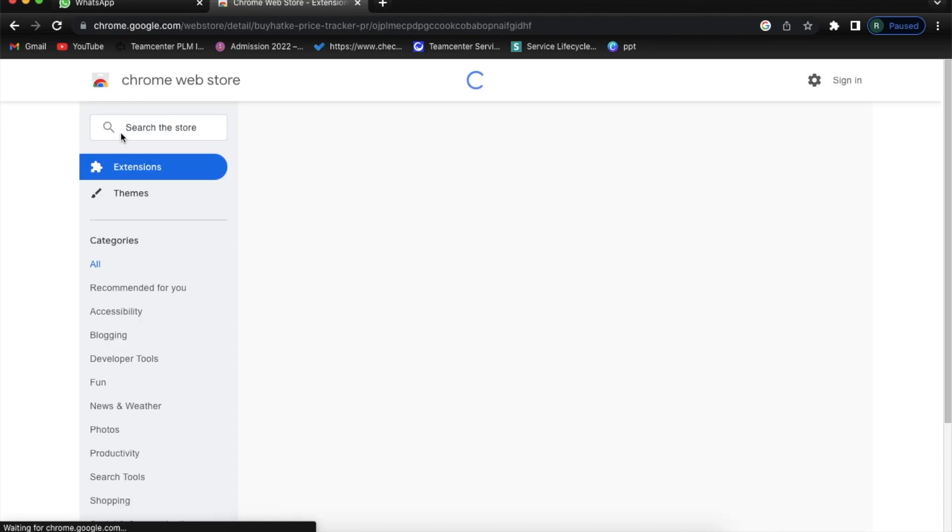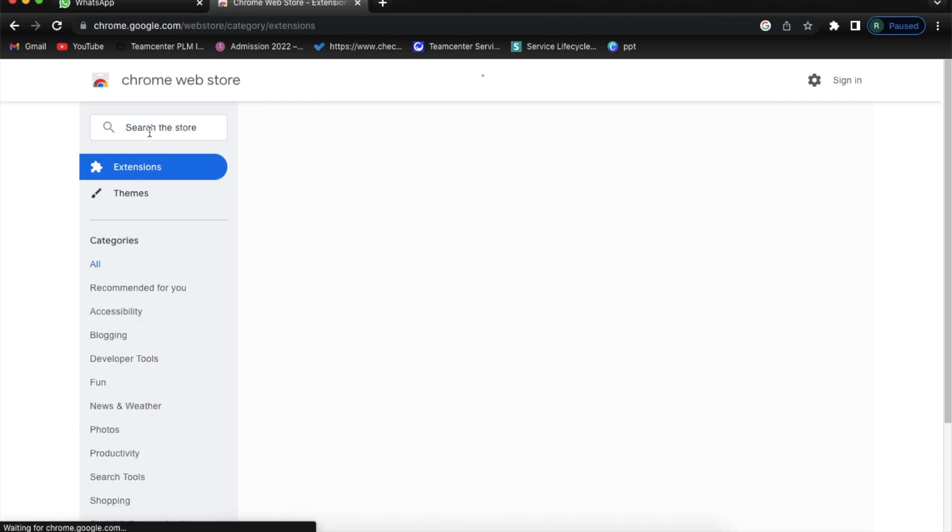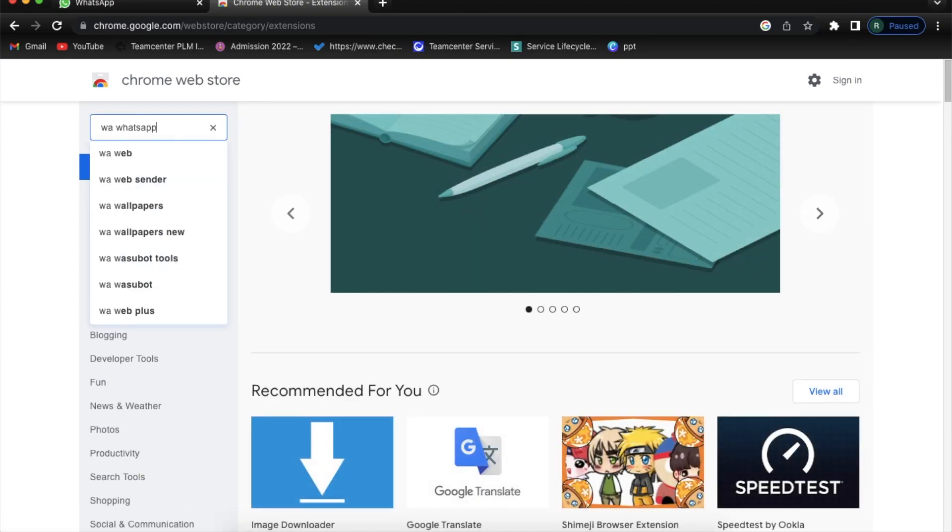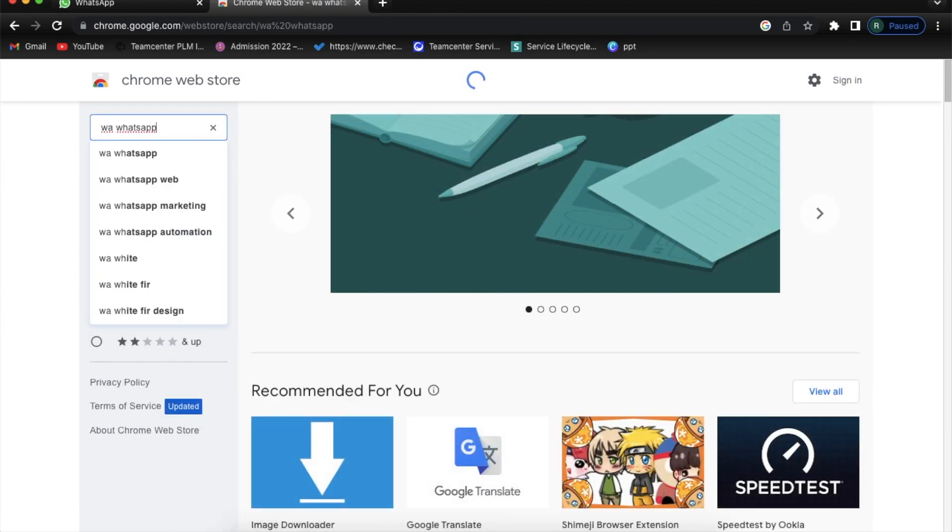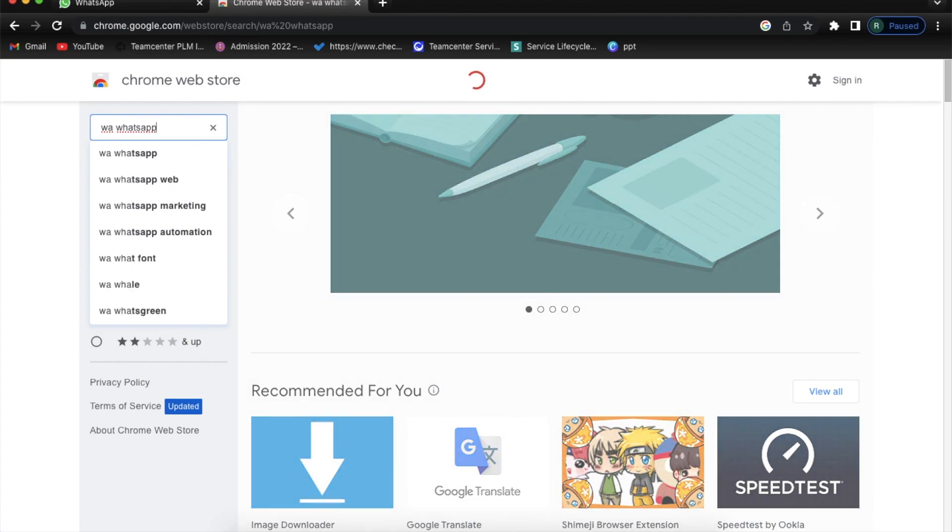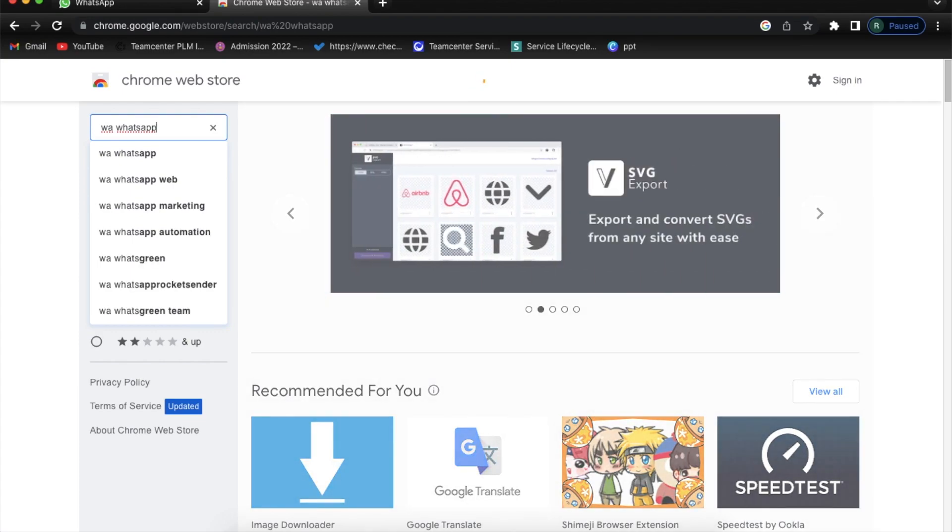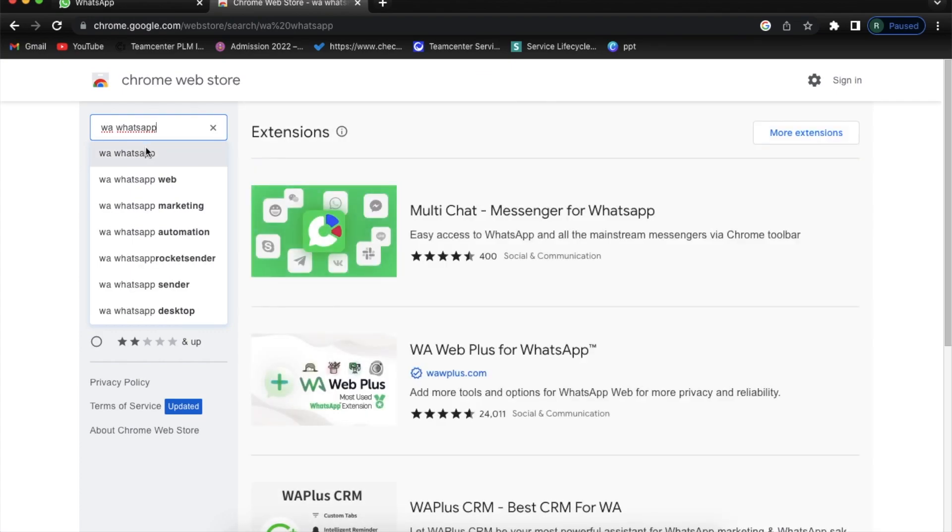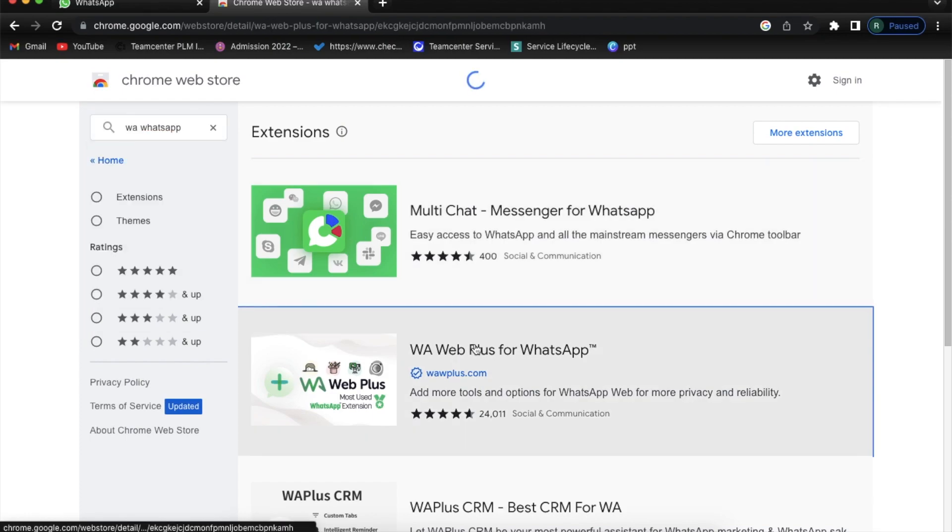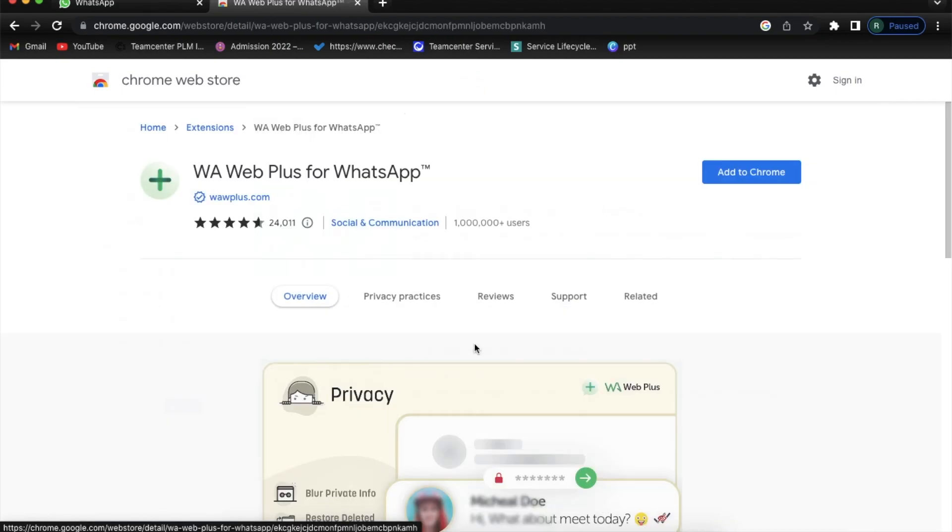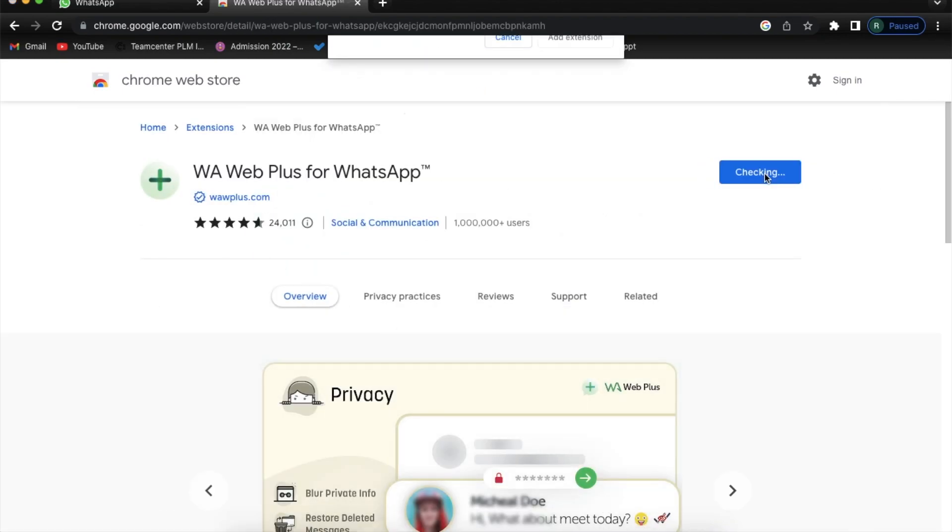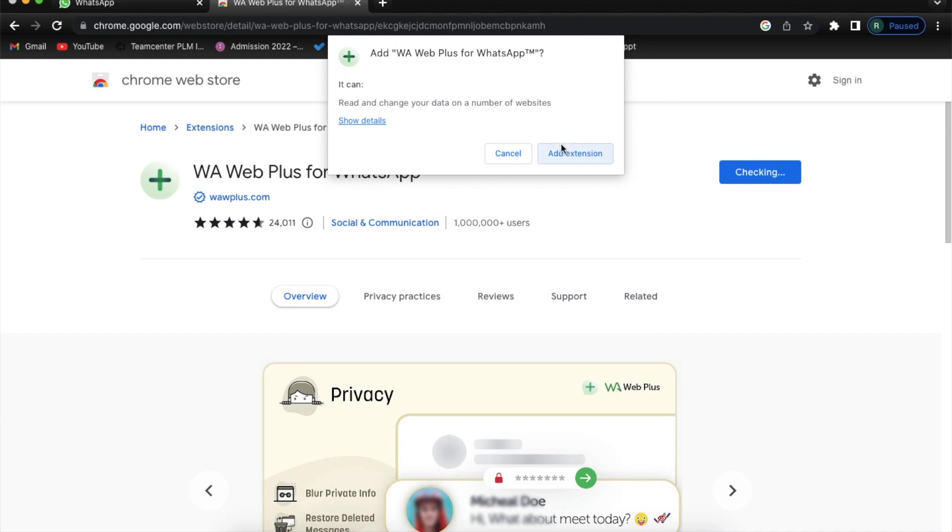Now I am going to open Chrome Web Store and it's a free extension which you have to use. It's WA WhatsApp. You just need to write it WA WhatsApp and here it comes: WA Web Plus for WhatsApp. It's totally free of cost and it's a genuine application.